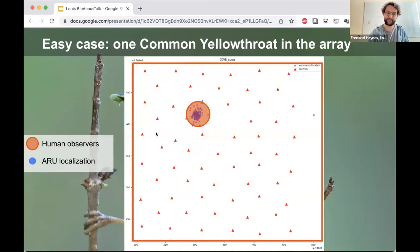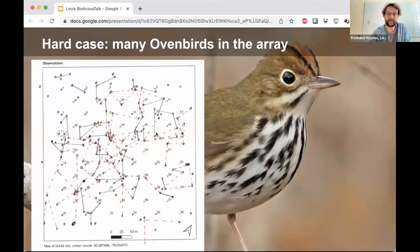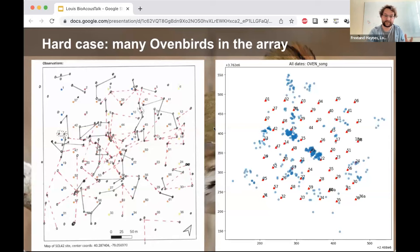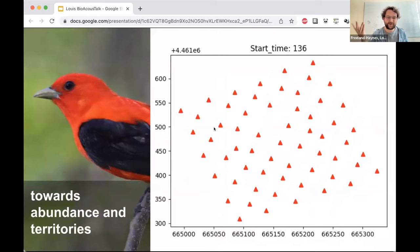A harder case is ovenbirds, perhaps the most abundant bird at our study site. The spot mapping surveys are so dense it's almost impossible to pick any information out. Our automated localization pipeline may offer a better way of estimating territories of very abundant birds. And finally, a GIF demonstrates the kind of rich information we can get — scarlet tanagers singing within our array, with multiple dots in the same place in consecutive time windows, possibly showing counter-singing.